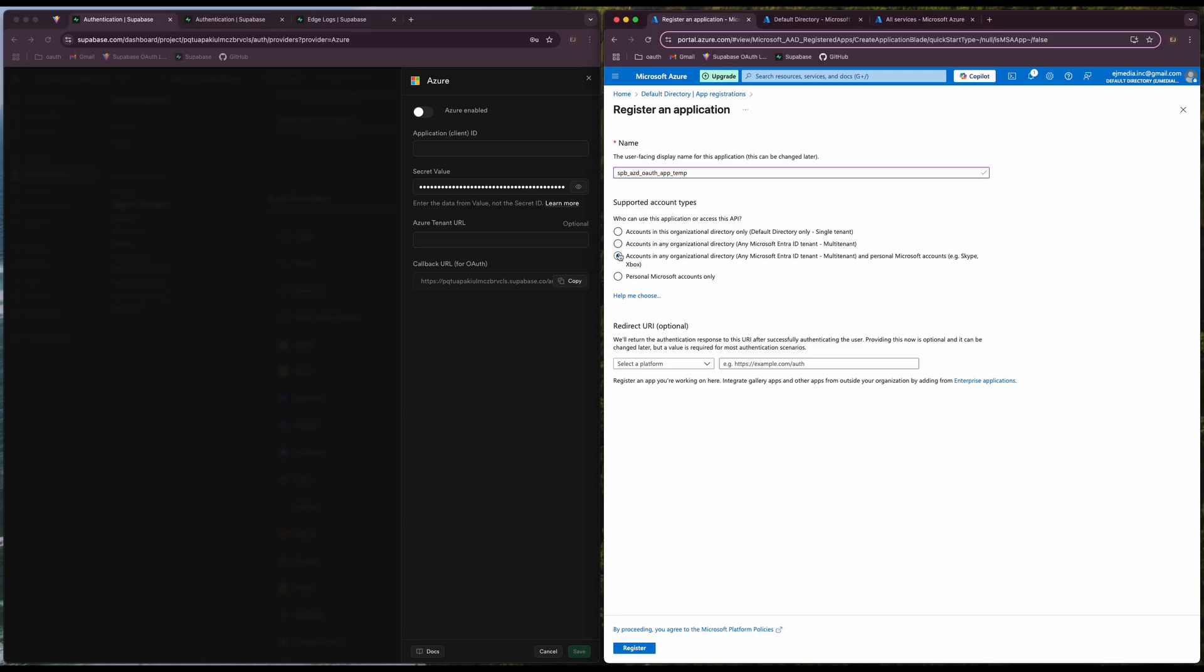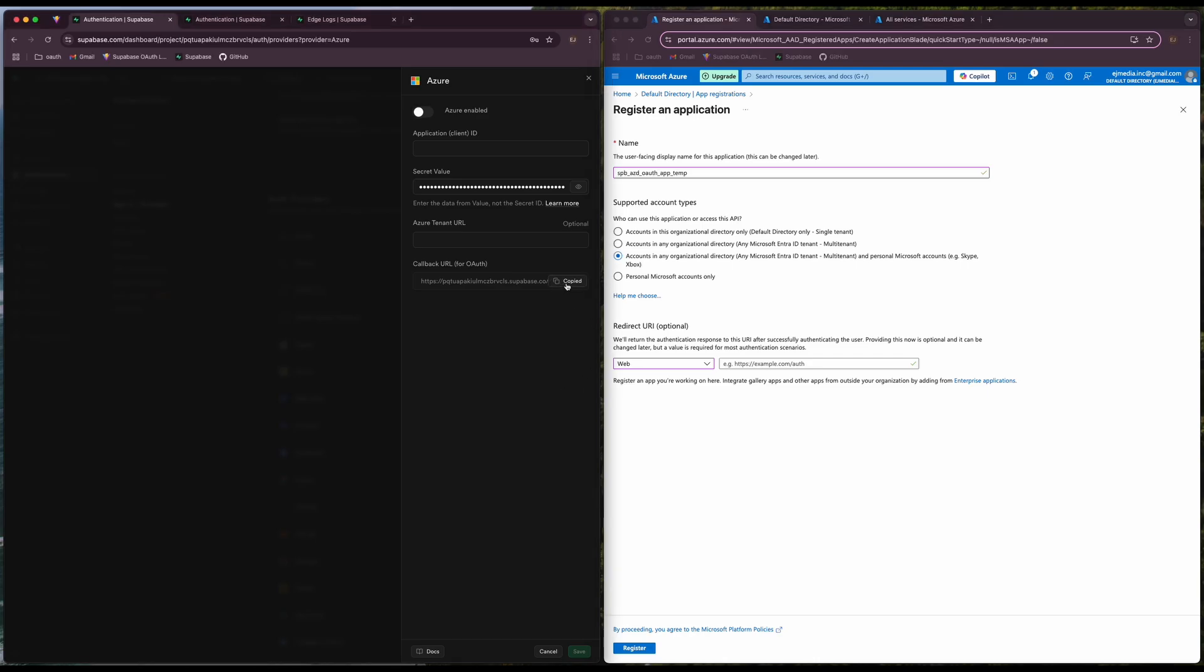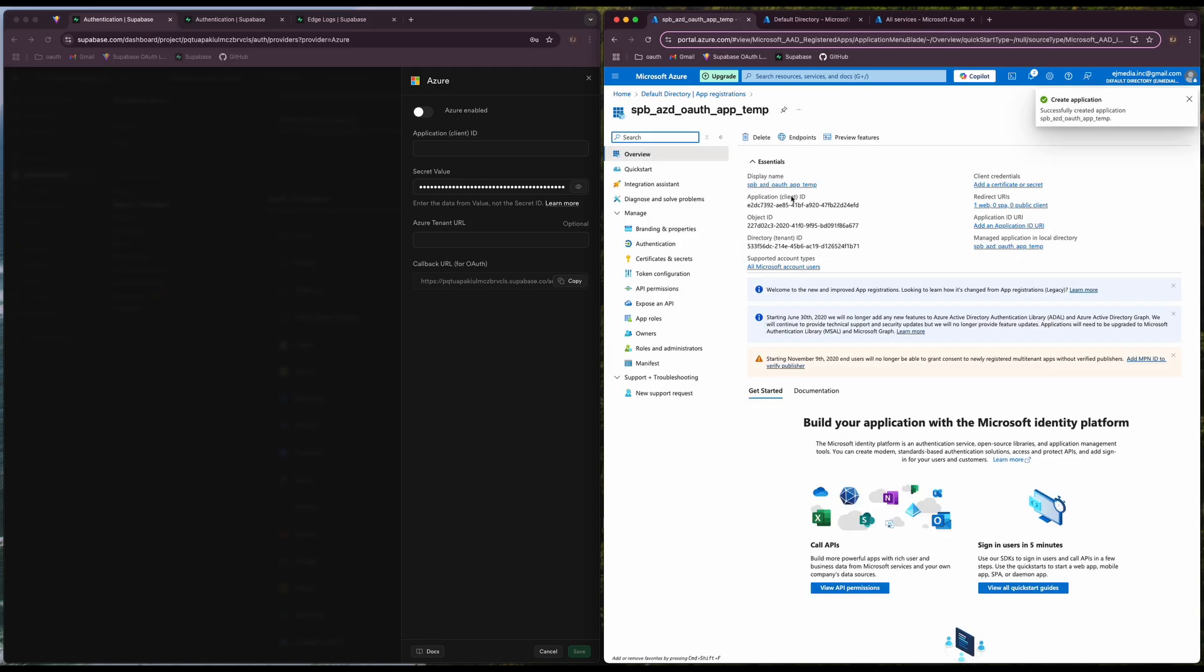We will select Accounts in any organizational directory and personal Microsoft accounts. Here we're going to select web and paste our callback URL. Register application.